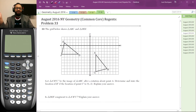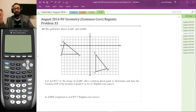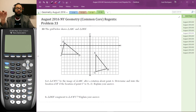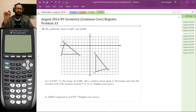Hi, this is Juan from JuanTutor.com. Welcome to my totally free office hours. Today we're working on the August 2016 New York Geometry Common Core Regents problem number 33. If you want to access these exams anywhere in the world, go to NYSEDRegents.com and click on the appropriate tabs.